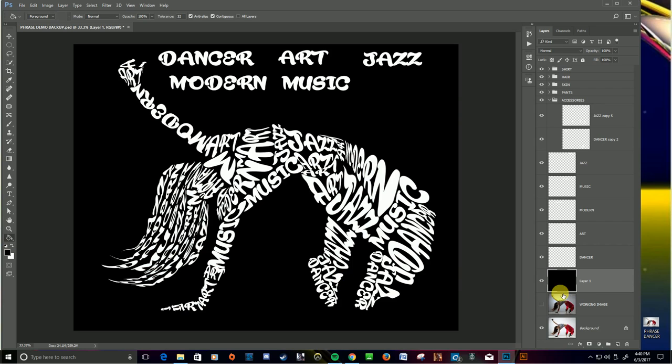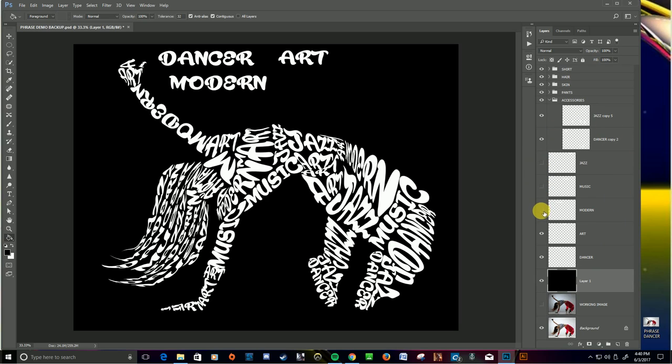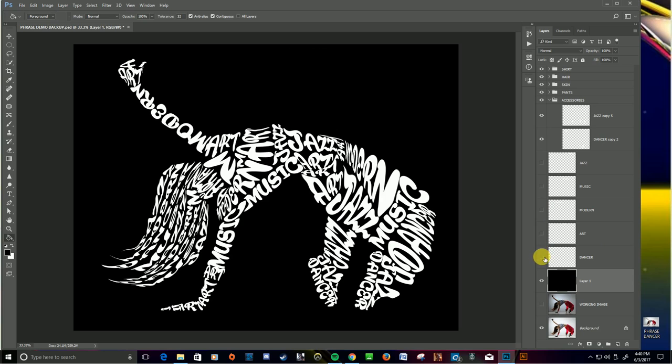There you go. So what I'm going to do now is I'm going to combine all of this black with all of my text, but not my original text. So I'll hit the eyeballs, make those invisible. That's what I should have left.